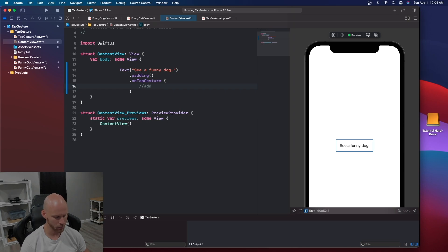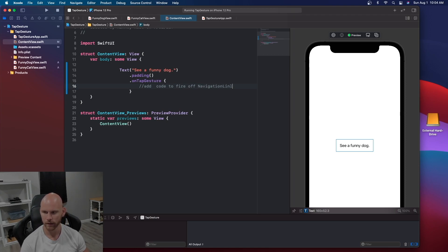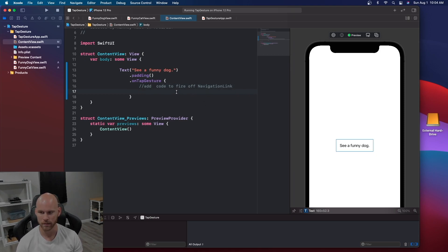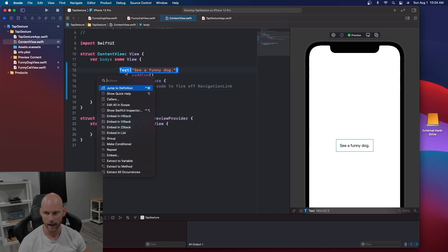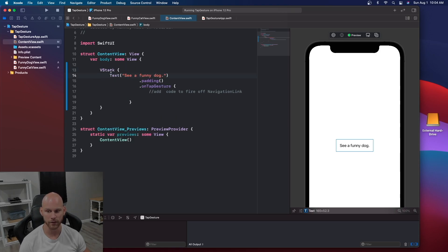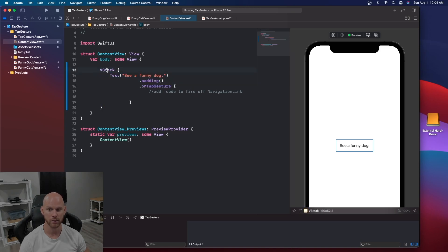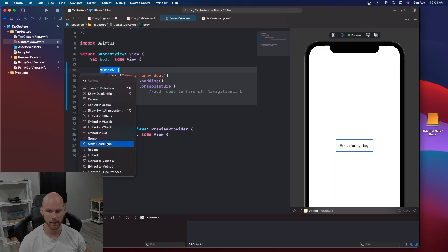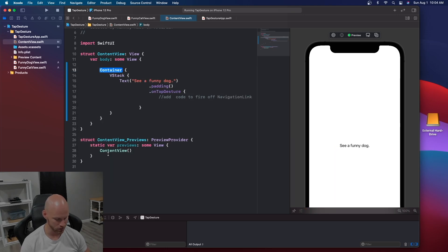Right underneath the tap gesture is where the code is going to happen to fire off the navigation link that we're getting ready to create. To do a navigation link we need to have a navigation view, but first I'm going to do a VStack because we're going to add a second text at the end for more practice. Inside there we'll also embed a navigation link.